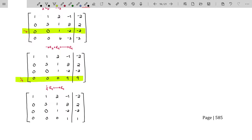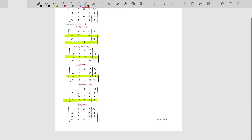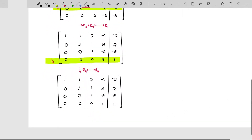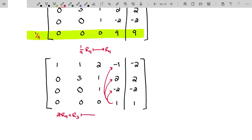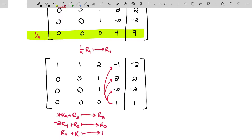You may think this is taking forever, but in reality this is a four by four system and it's not taking long at all. We're going to take this one and start working our way upward, basically killing everything above. We'll do: twice row four added to row three to become the new row three; negative twice row four added to row two to become the new row two; and row four added to row one to become the new row one.